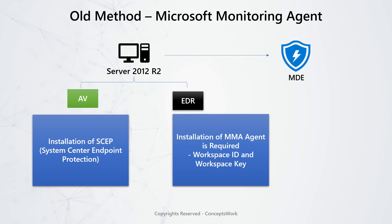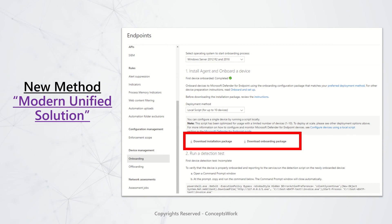That was the old method, which is no longer available. The new modern unified solution is basically a combination of an installation package that will install both AV and EDR. Precisely, in 2012 R2 both components get installed, whereas in 2016 only the EDR component gets installed — because in 2016, AV capability is built in. In 2012 R2 we were installing SCEP, so with this new method there is no requirement to install SCEP on a 2012 R2 machine.